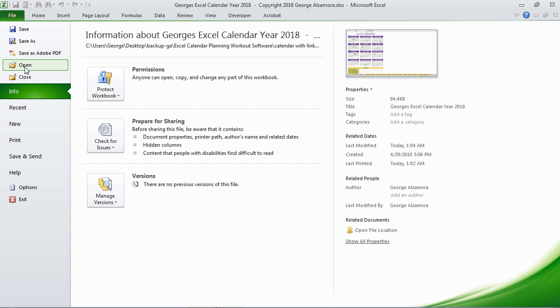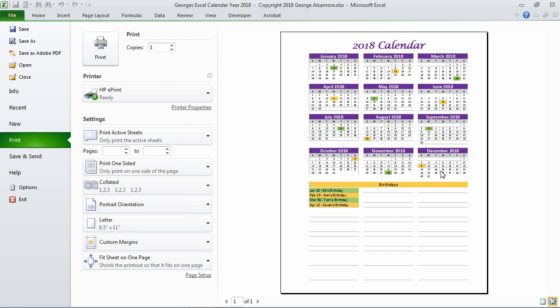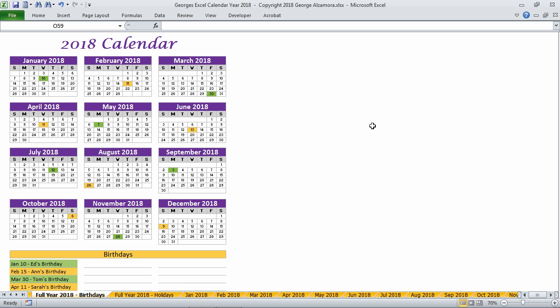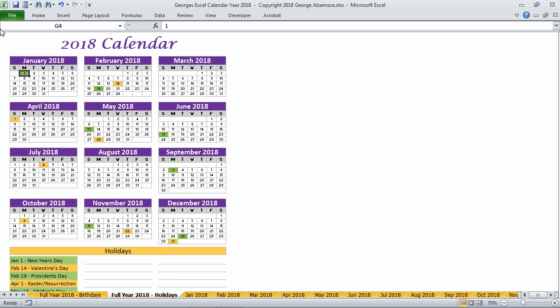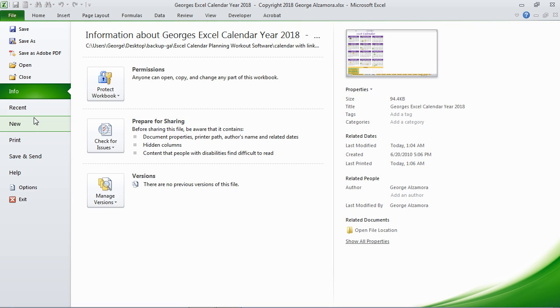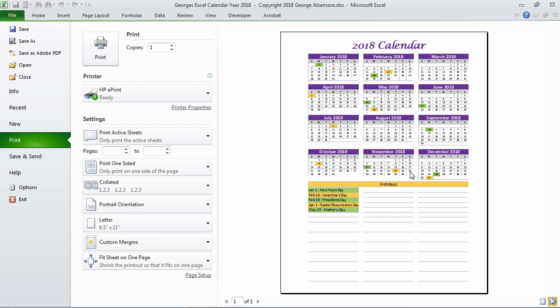And you could print these. So if you want all your birthdays on a single sheet, you can print them like that. And the same thing for holidays. You could print them and have all the holidays in the full year calendar on a single sheet.